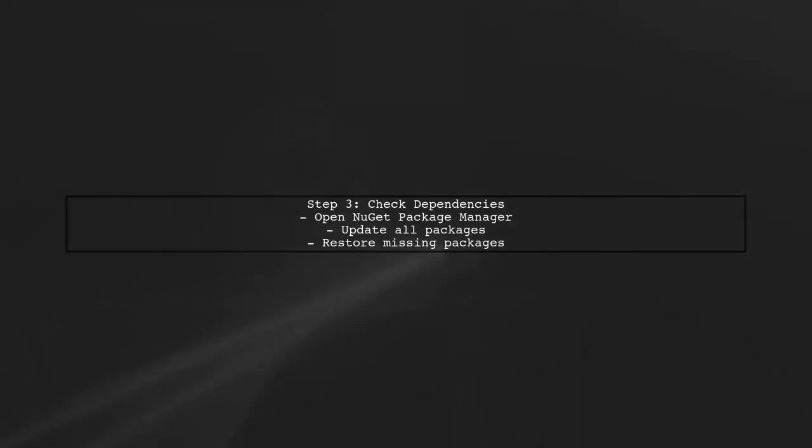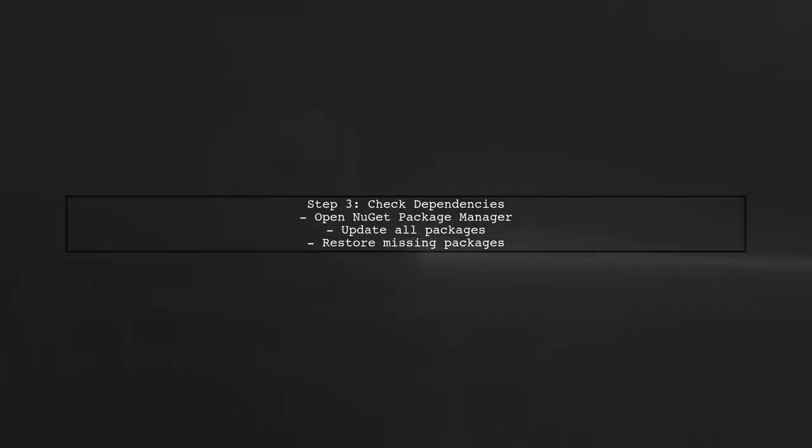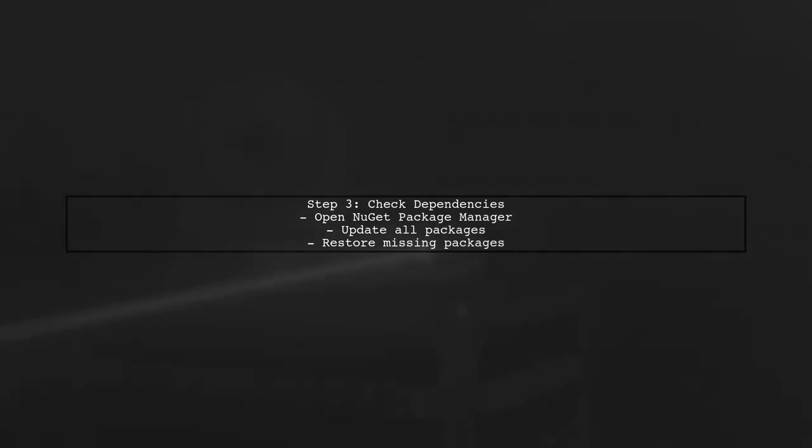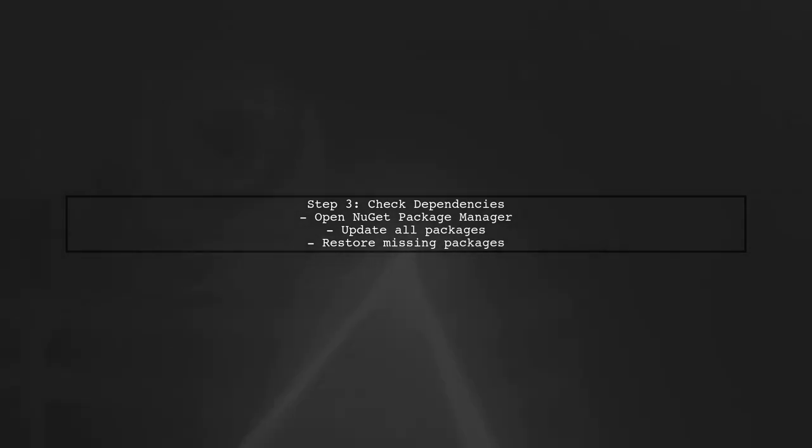If the issue persists, ensure that all your project dependencies are correctly installed and up-to-date. Sometimes, missing or outdated packages can trigger these errors.